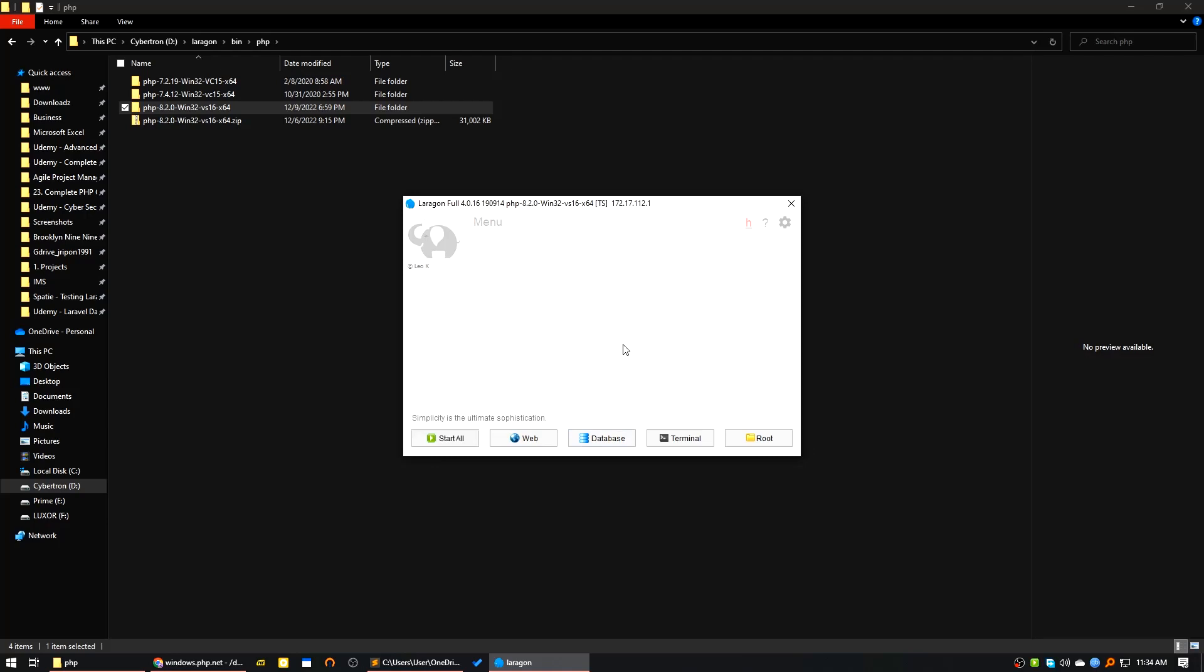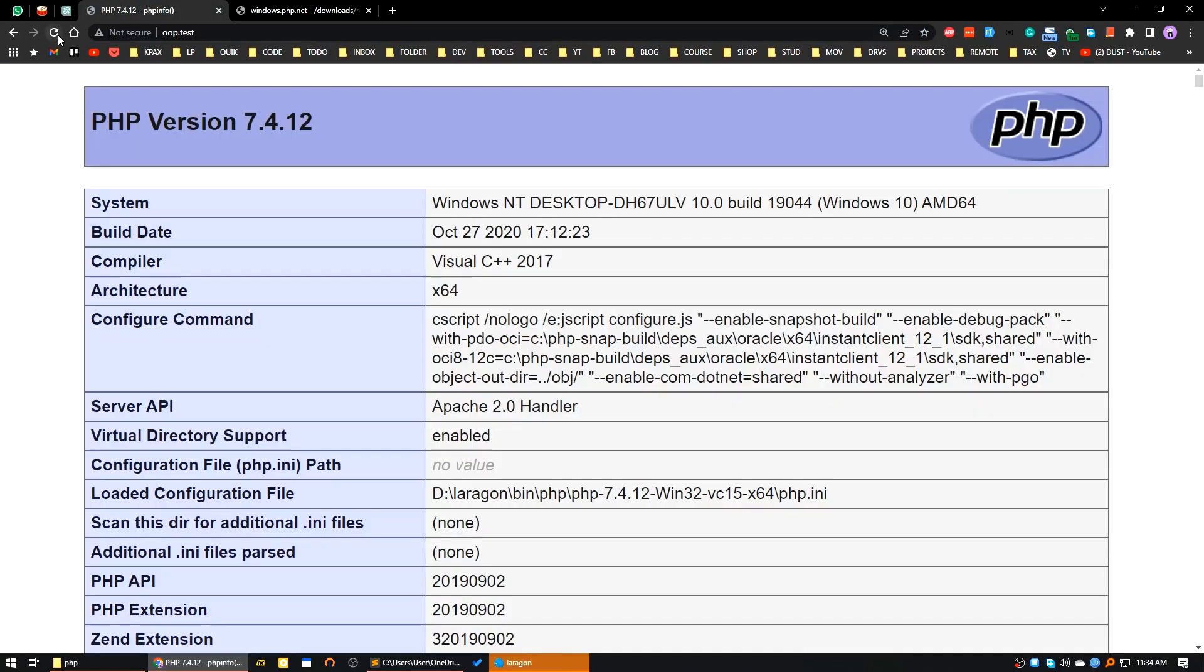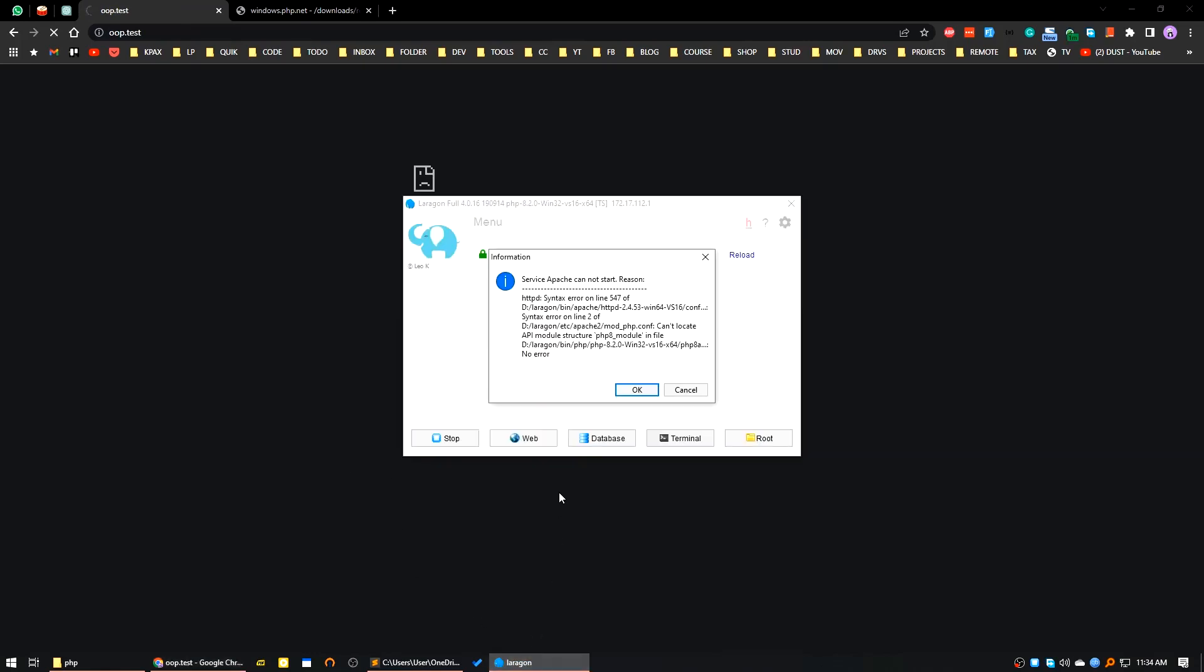All services stopped. I will start all the services again. Now you can see it's saying it's running PHP 8.2.0. If I reload this page, it is showing a problem. It says syntax error. It's a common problem.